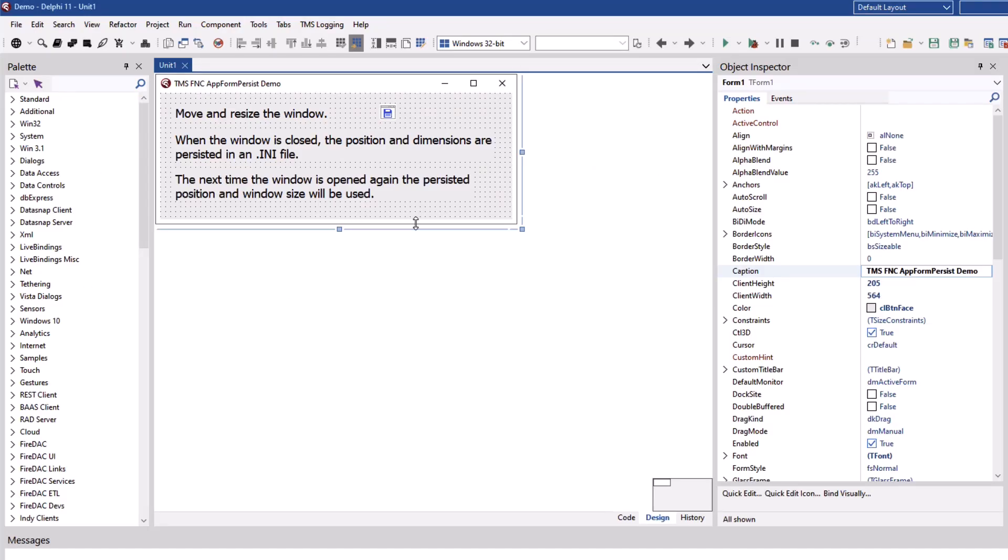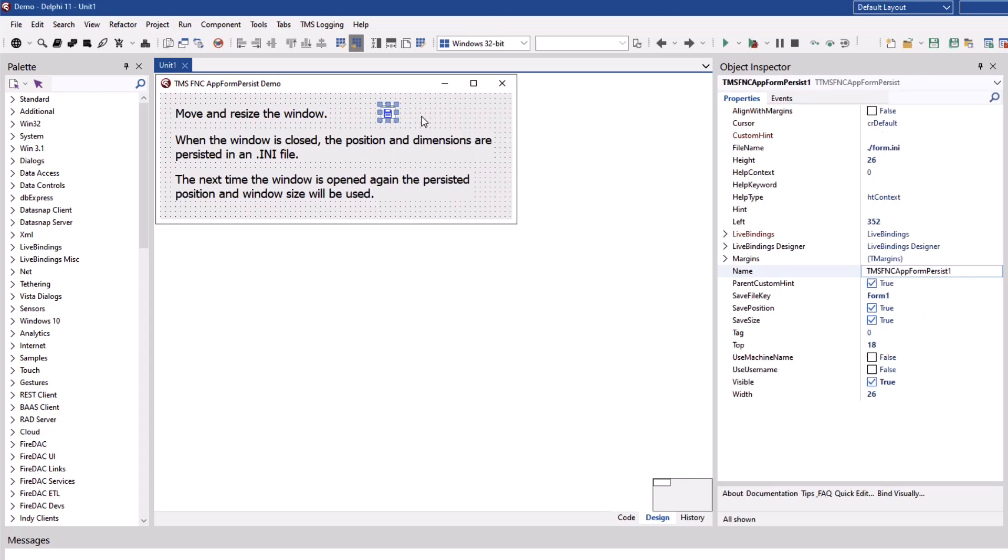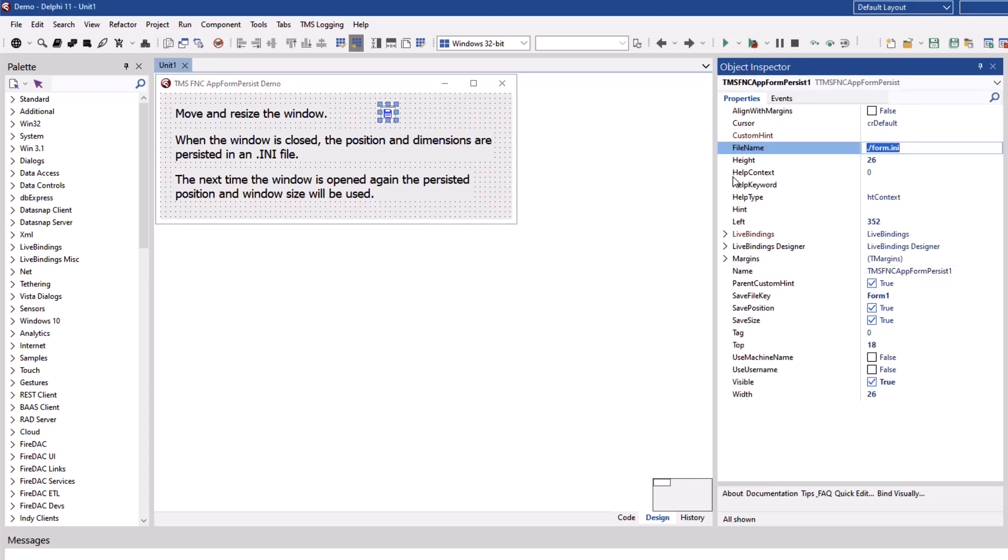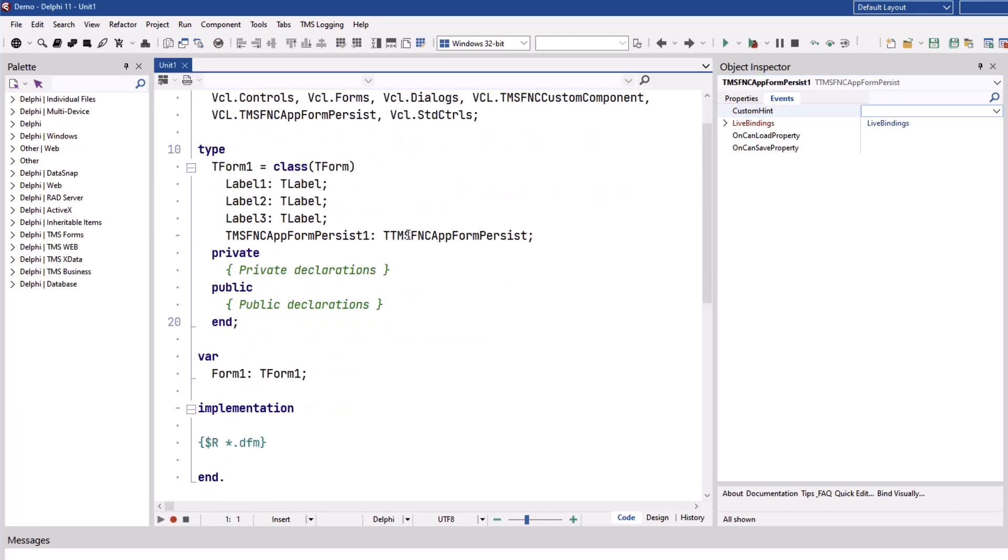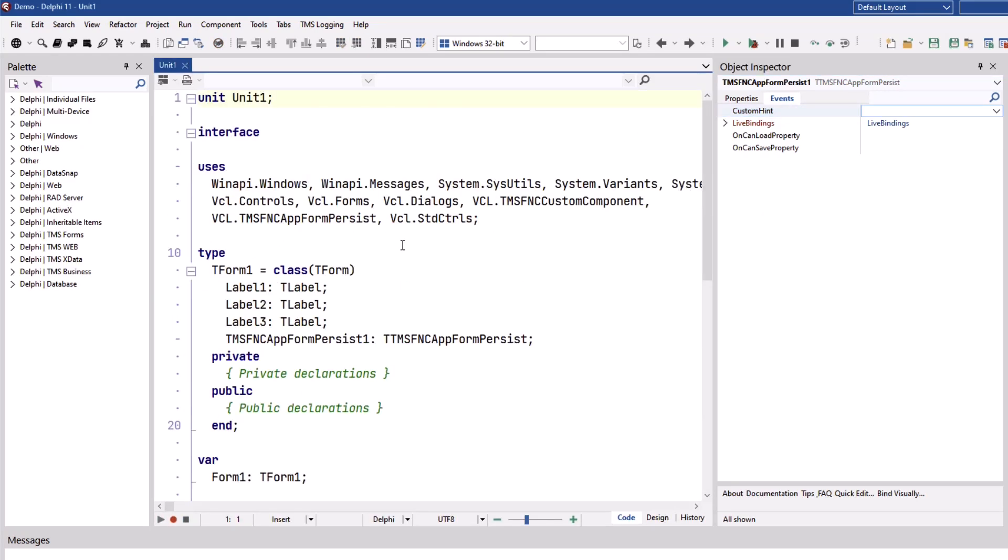Here's the demo application shipping with the product. The control is on the form, the filename property is set to the application directory and then there are no events being implemented and also the source code is completely empty.